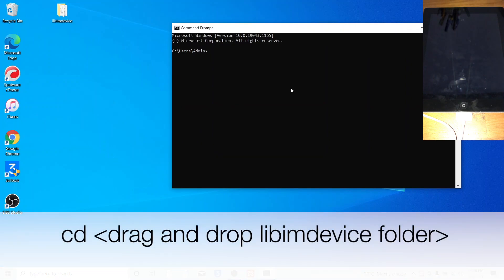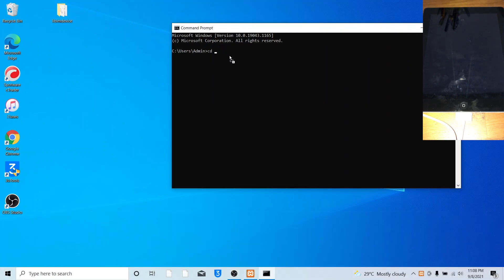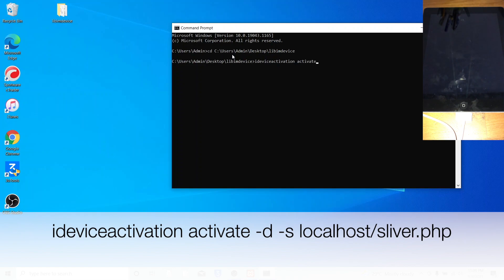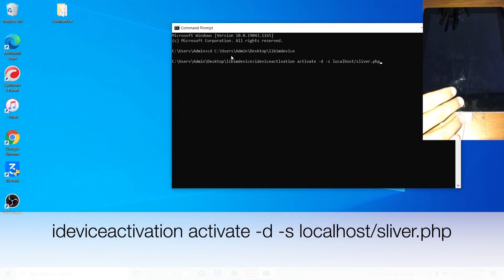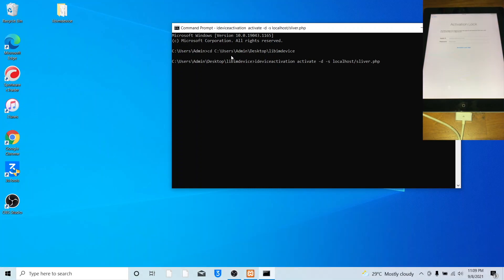Type CD, drag and drop Leap iMobile device folder. Then enter iDeviceActivation activate -t -s localhost-silver.php. And press enter.